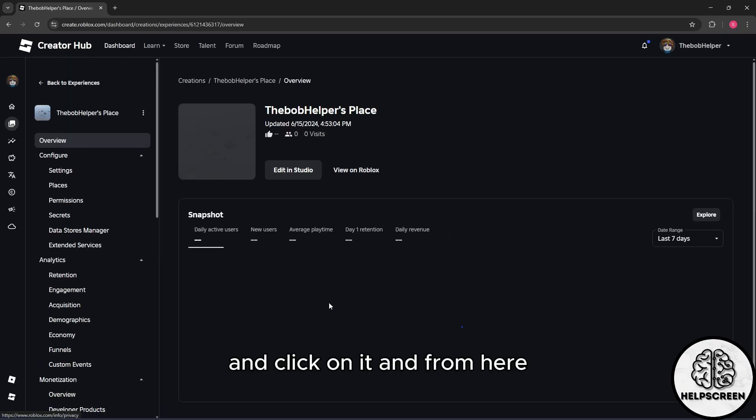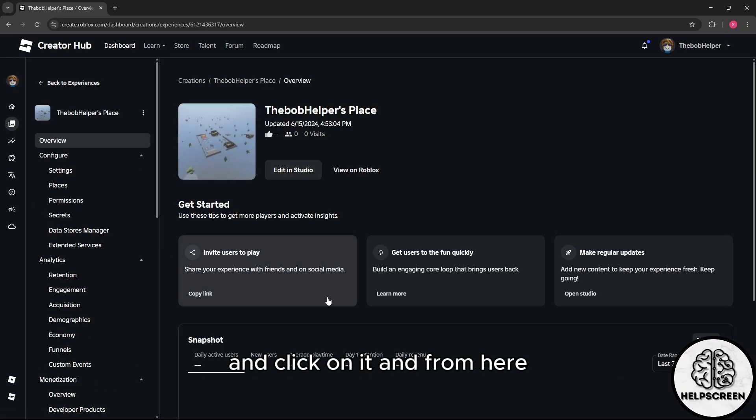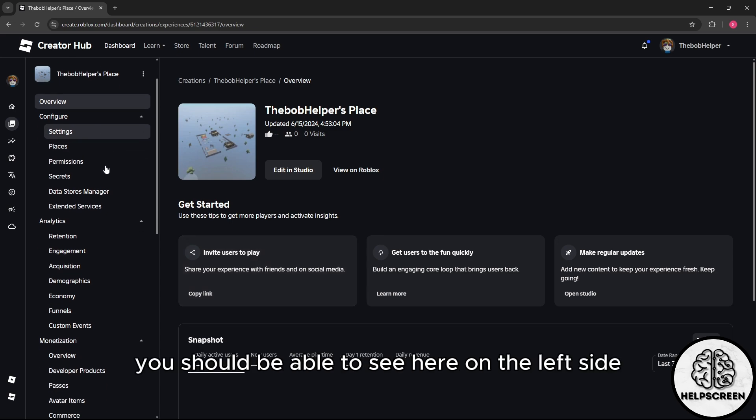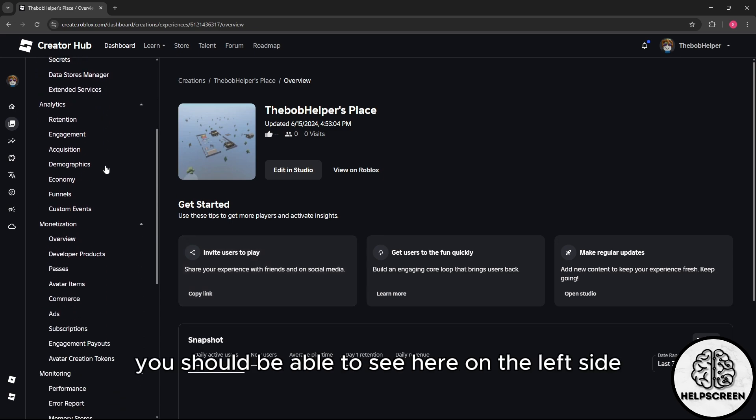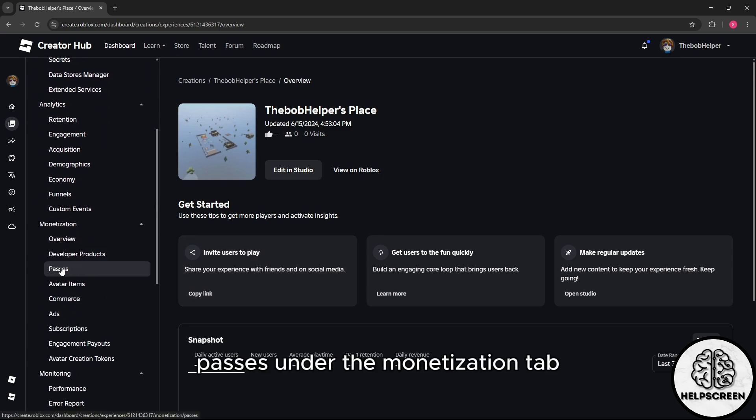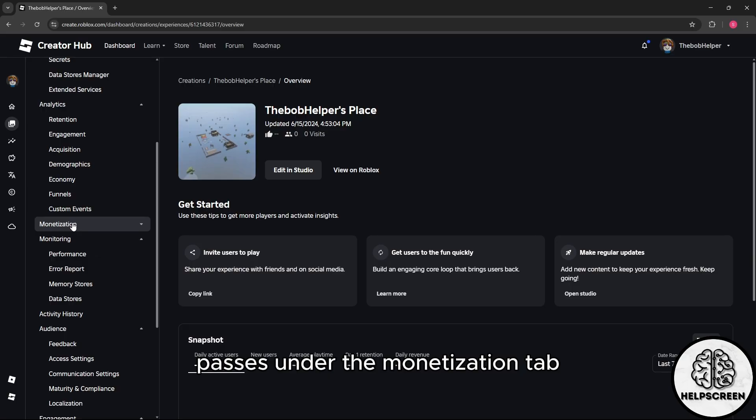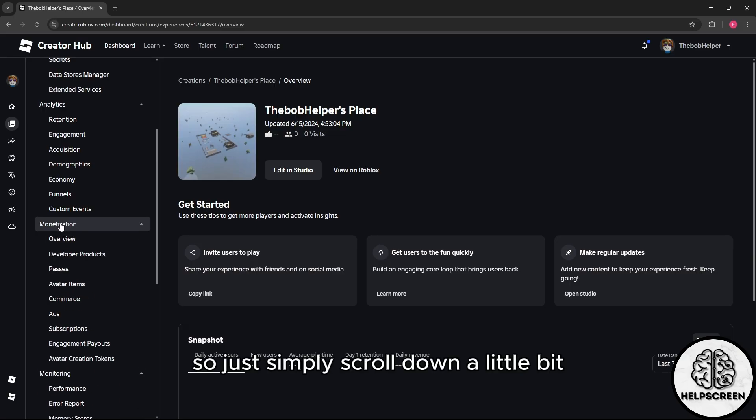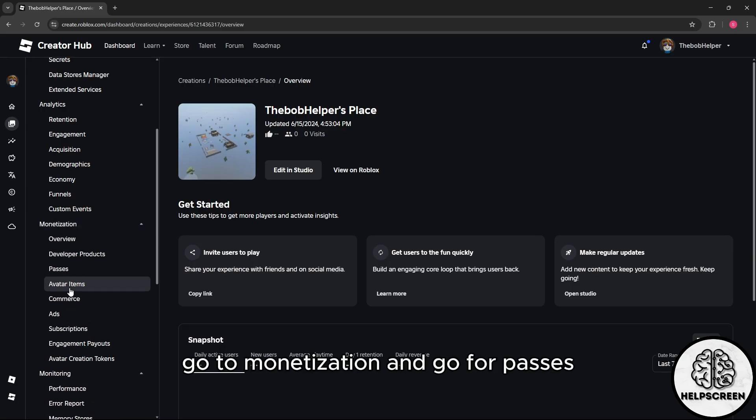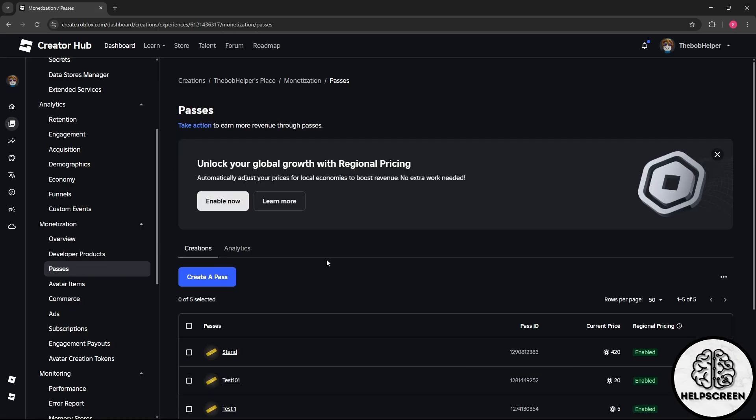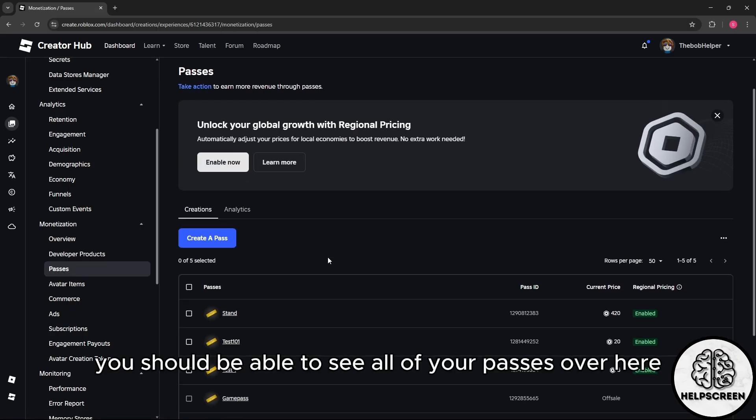From here, you should be able to see Passes on the left side under the Monetization tab. Simply scroll down a little bit, go to Monetization, and go to Passes.